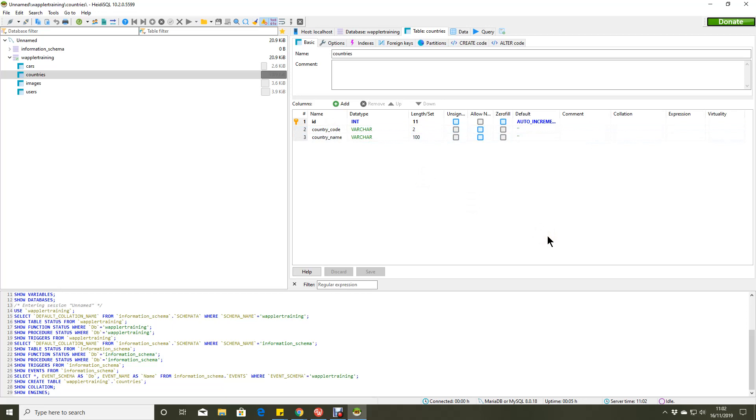So that's how to connect your database manager to a local Docker database. Really simple. And in our next session, I'll be looking at Docker Remote.